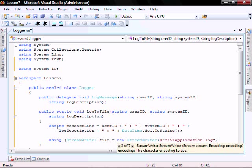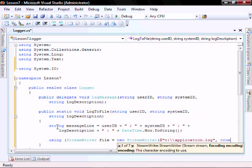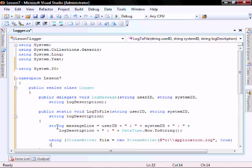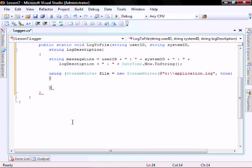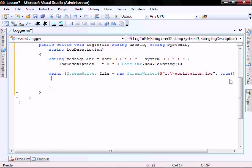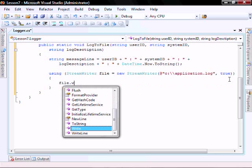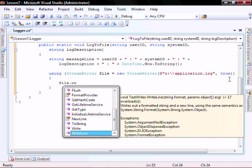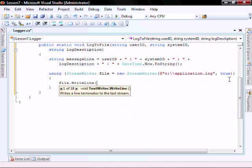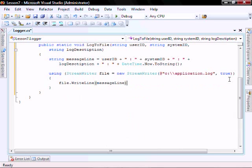Using stream writer file, comma true, file dot write line, message line.